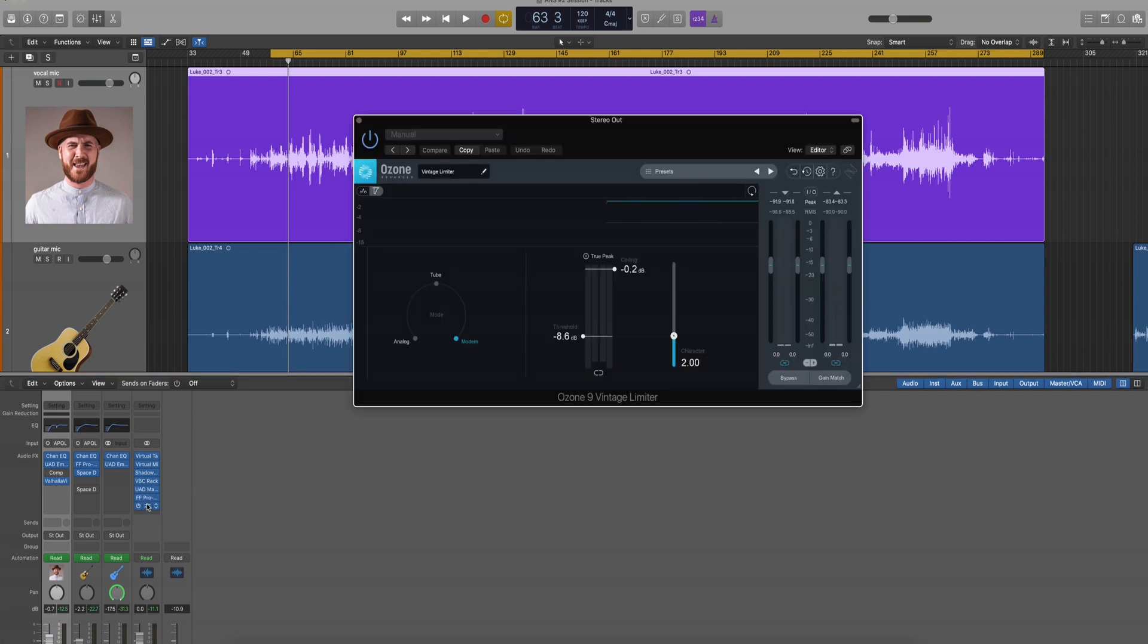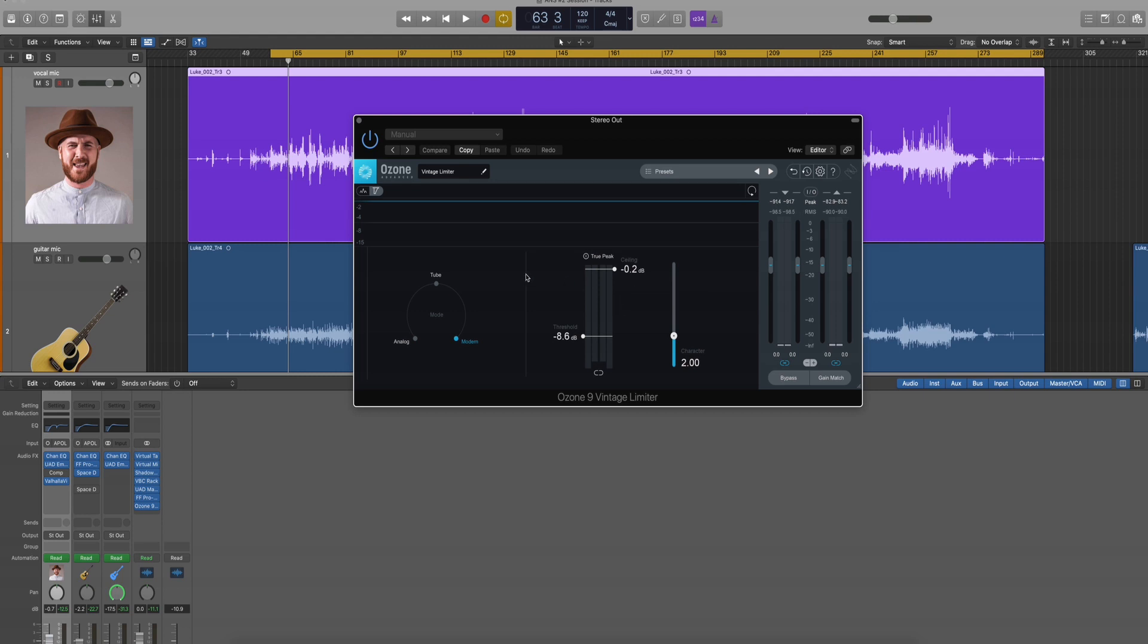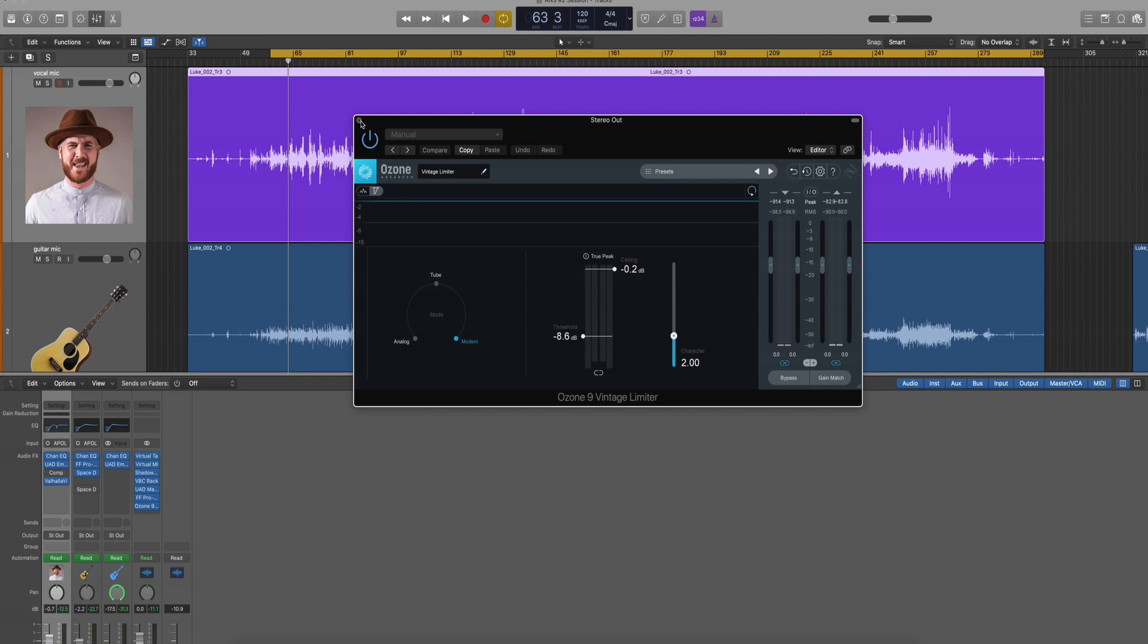And lastly, I ran Ozone for a limiter. And I set it to modern. And then I just got about eight and a half dB worth of limiting here. I always keep my ceiling between minus 0.1 and minus 0.3, depending on what mood I'm in. But this is what's adding most of the volume. And that's it. That's how I mixed it.